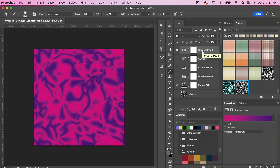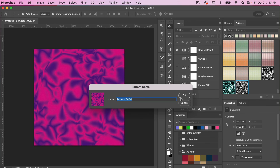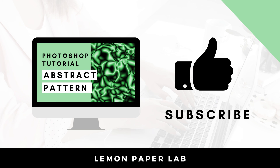If you find a new color version you want to save as a pattern in Photoshop, get back to your move tool, deselect the gradient map, and hit the plus icon to save your new pattern. Thank you for watching this video on how to create this fun abstract pattern using the brush tool in Adobe Photoshop. If you liked this video, give it a thumbs up and leave a comment below. This is Trisha from Lemon Paper Lab — see you next time!